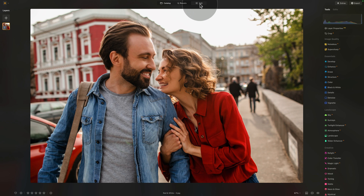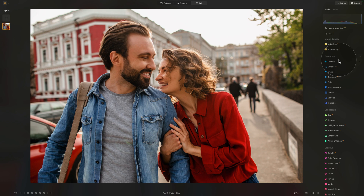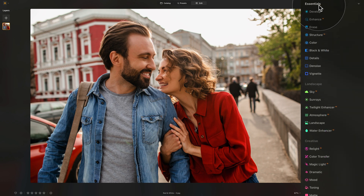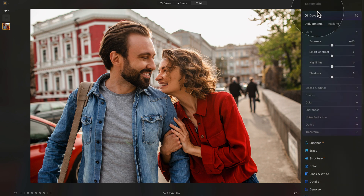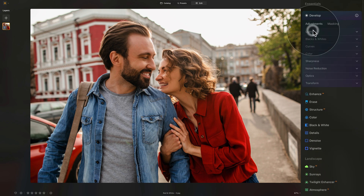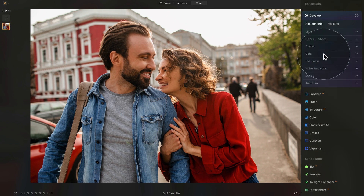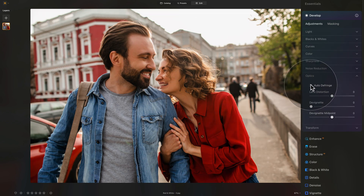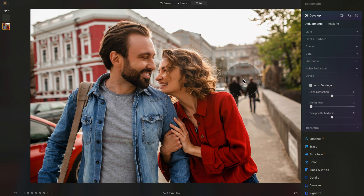Starting with the developing part. We have the image and we move our attention to the main editing toolbar, starting in the essentials, then going into the develop tool. Before we add sharpness and noise reduction, open the optics and make sure that the auto-defrange or any other option here is on. This way, when you apply it to your image in the future, you will already have it checked and won't have to come back here.